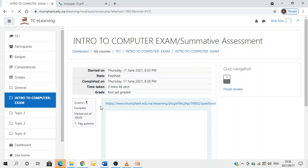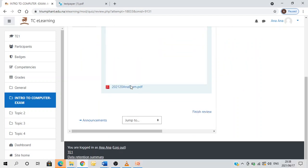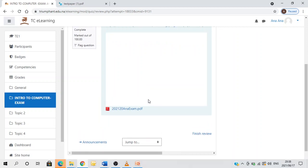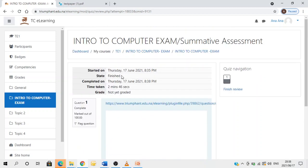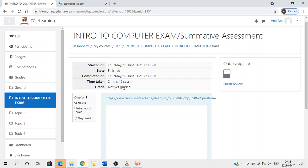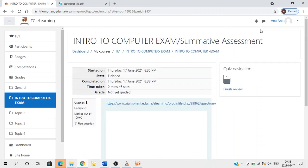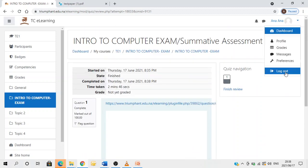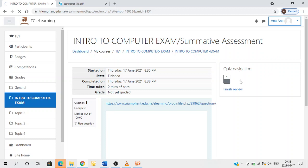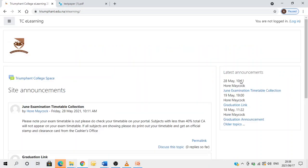You are done. You have successfully submitted your exam answer script. You'll see the date finished and the time it was completed. That's it - you can log out if you're done and study for the other exam. We wish you all the best with the exams and please make sure that you keep safe. Bye-bye.